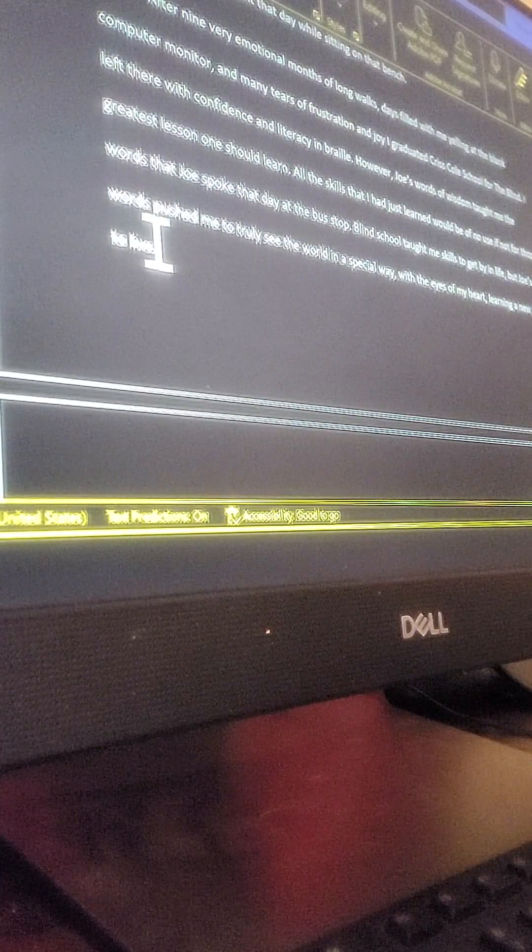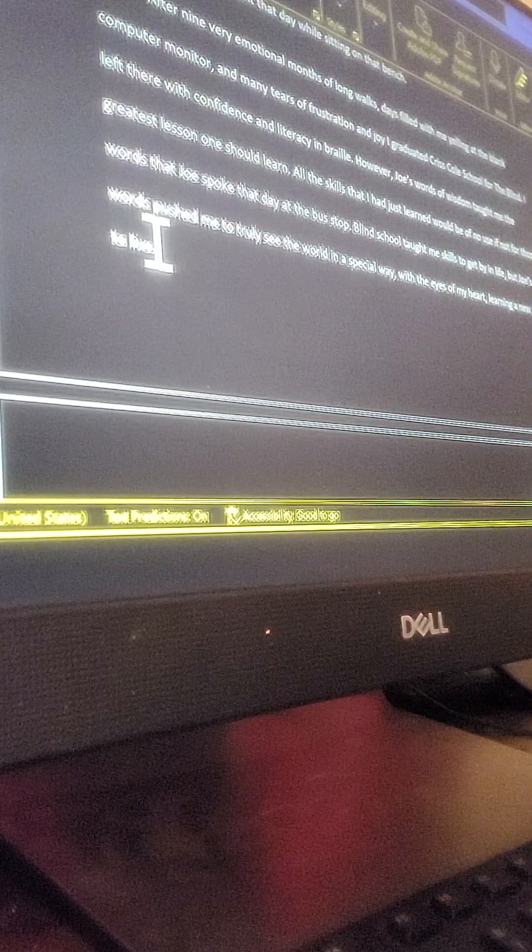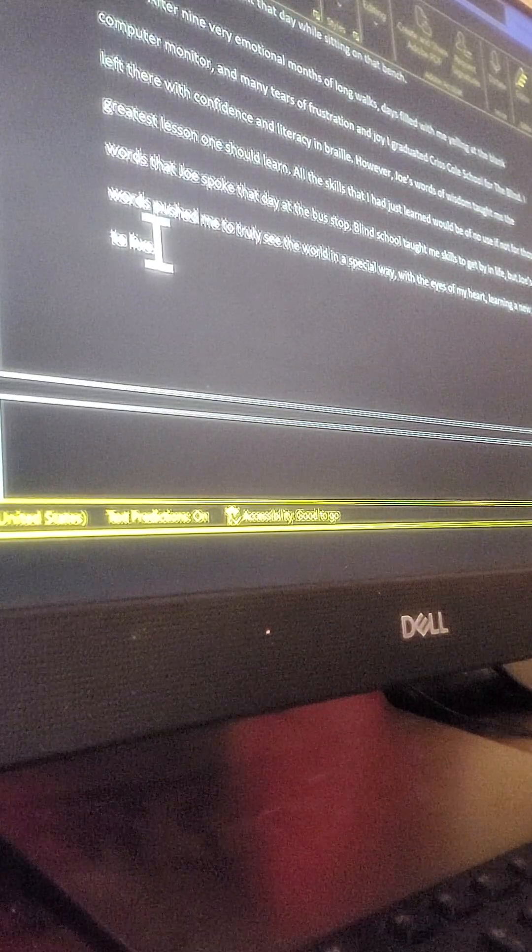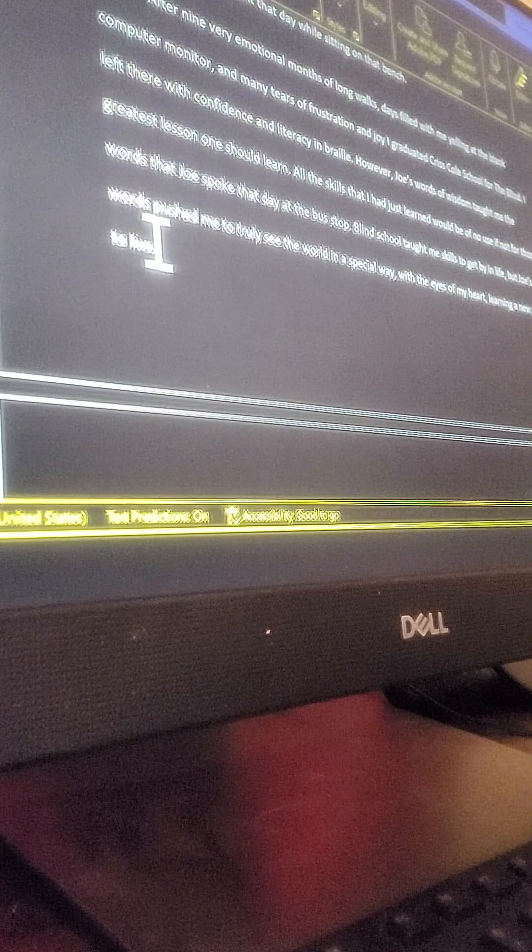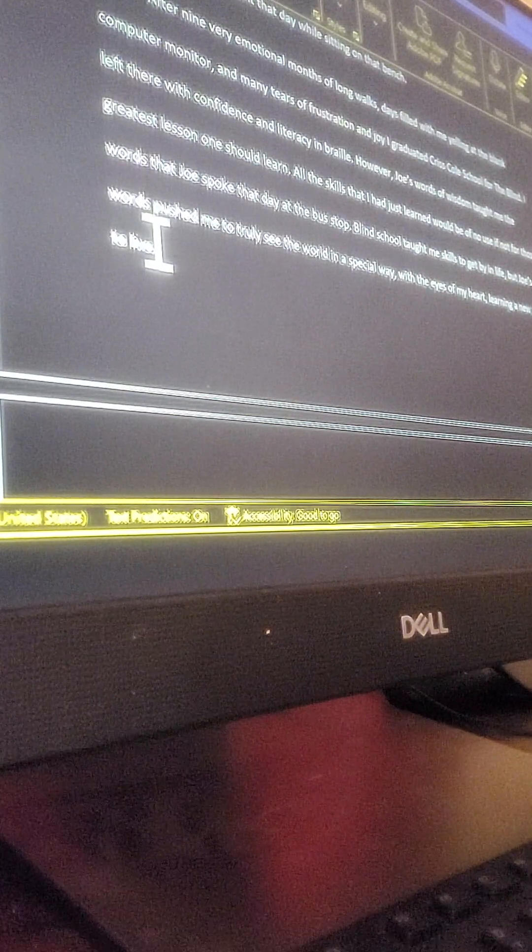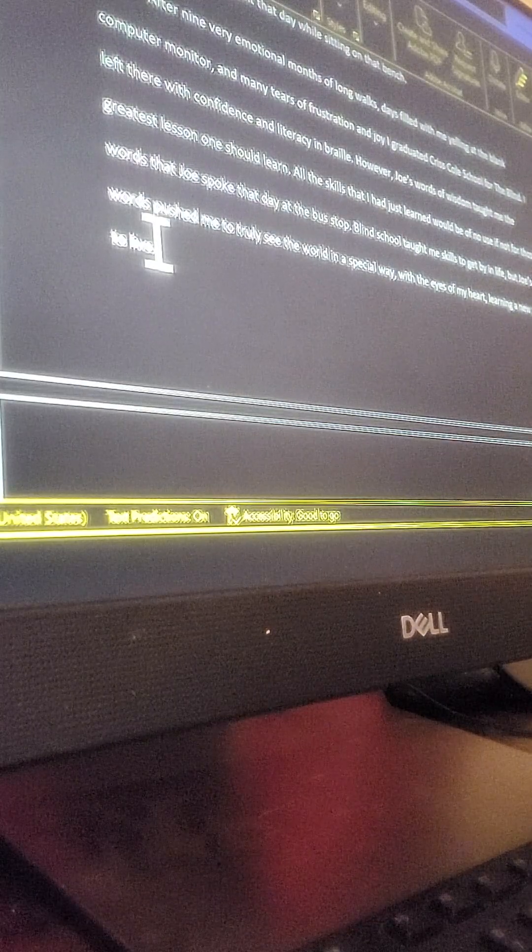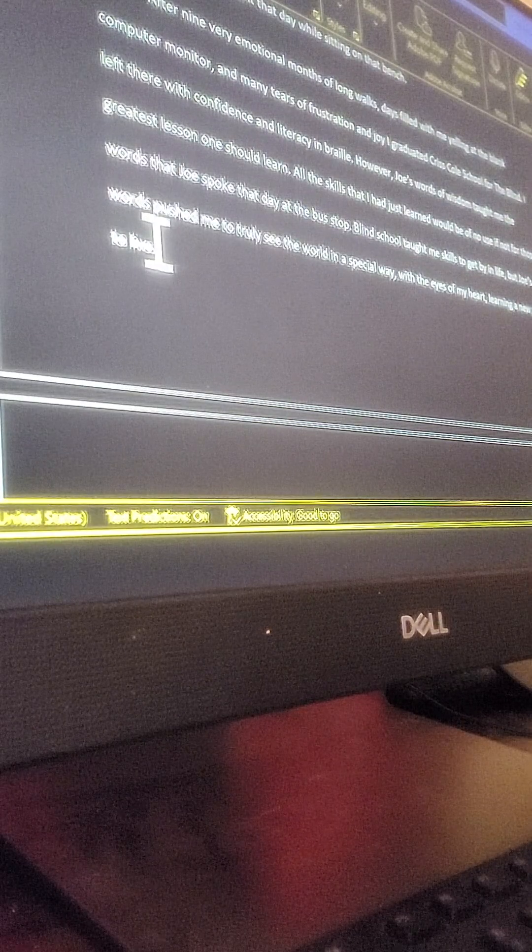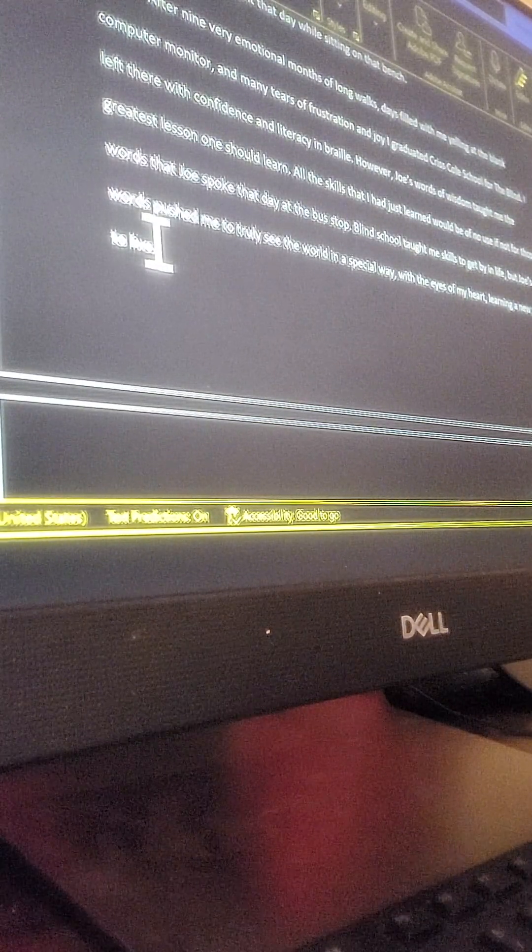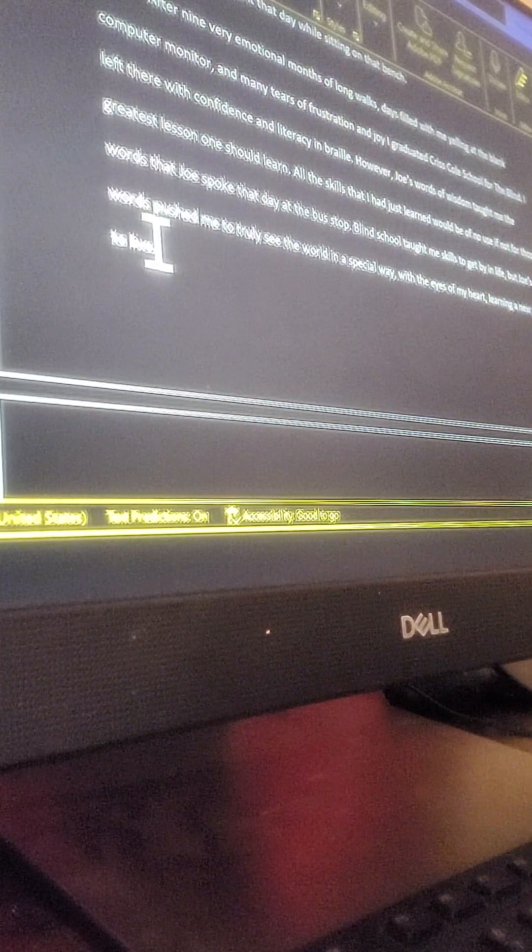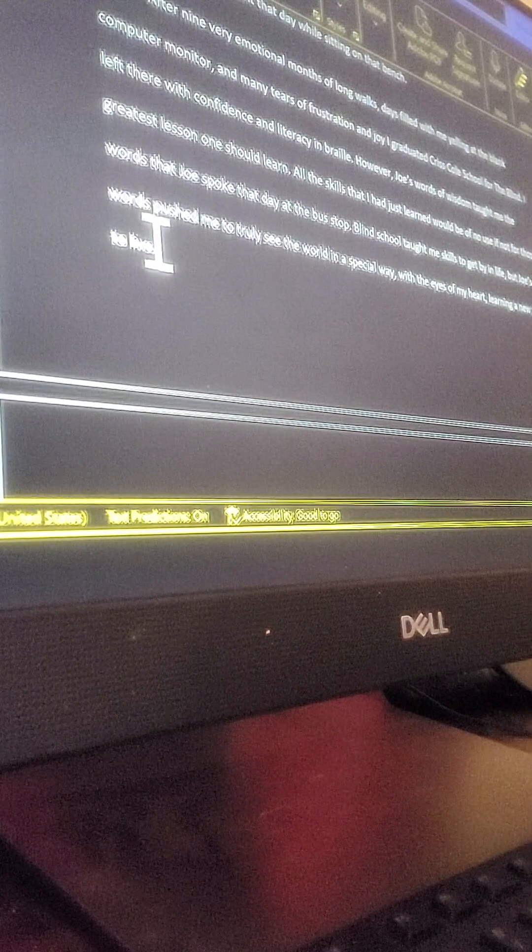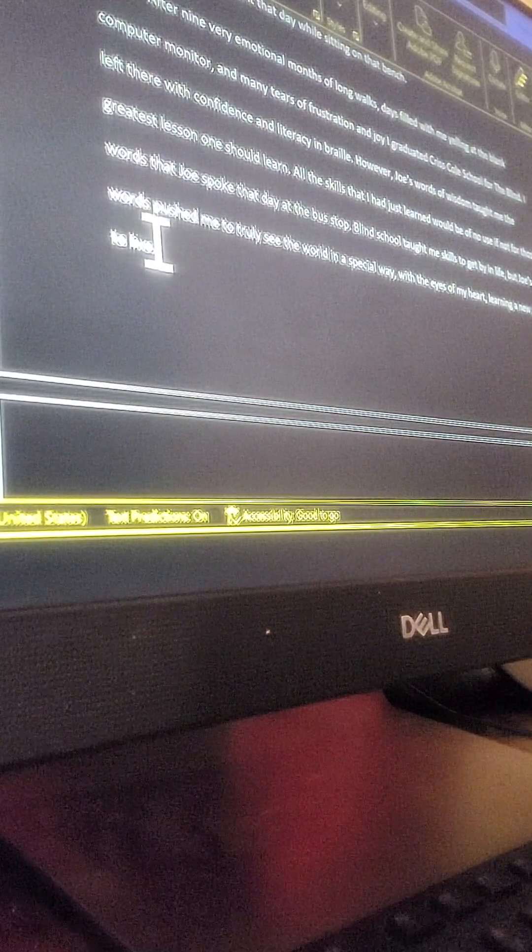I left there with confidence and literacy in braille. However, Joe's words of wisdom taught me the greatest lesson one should learn. Although the skills that I had just learned would be of no use if not for those words that Joe spoke that day at the bus stop. Blind school taught me skills to get by in life, but Joe's words pushed me to truly see the world in a special way, with the eyes of my heart, learning a new way to live, to be.